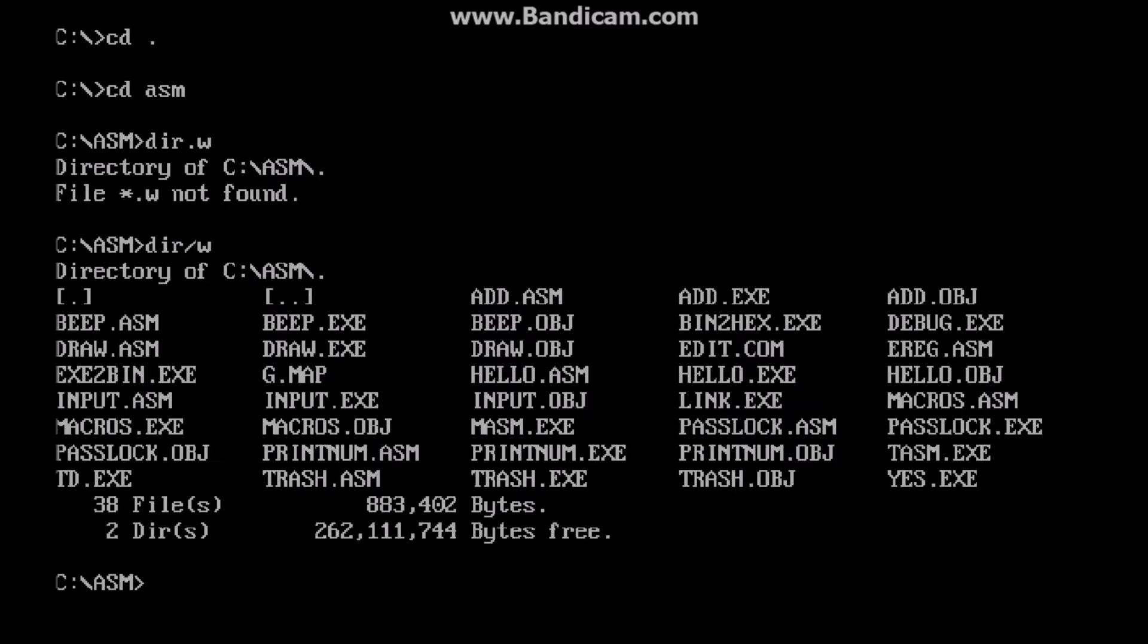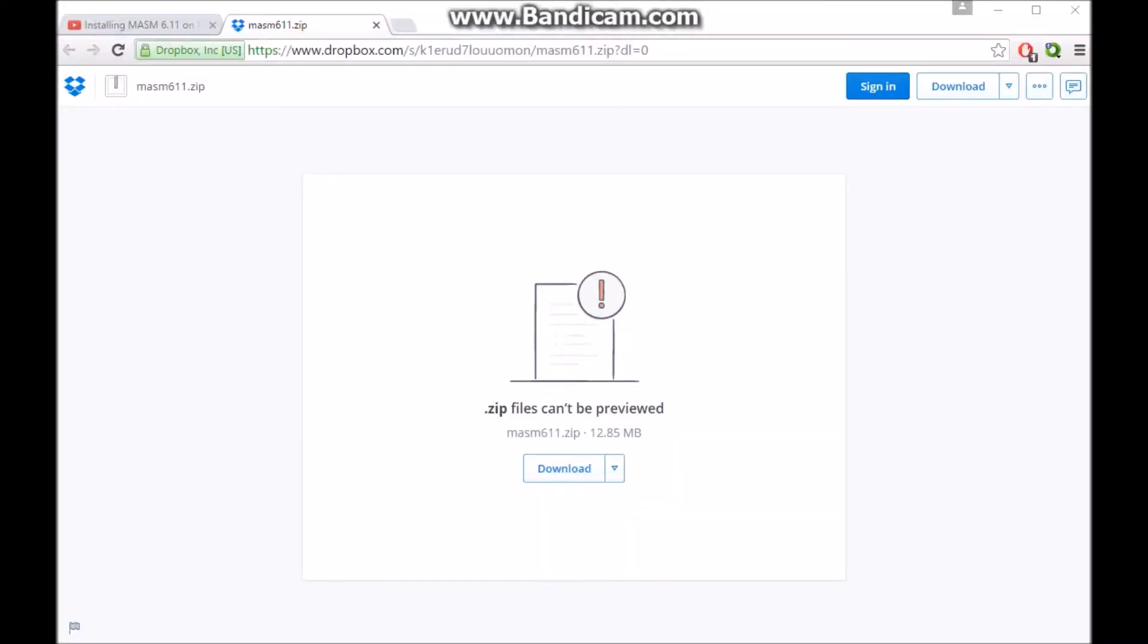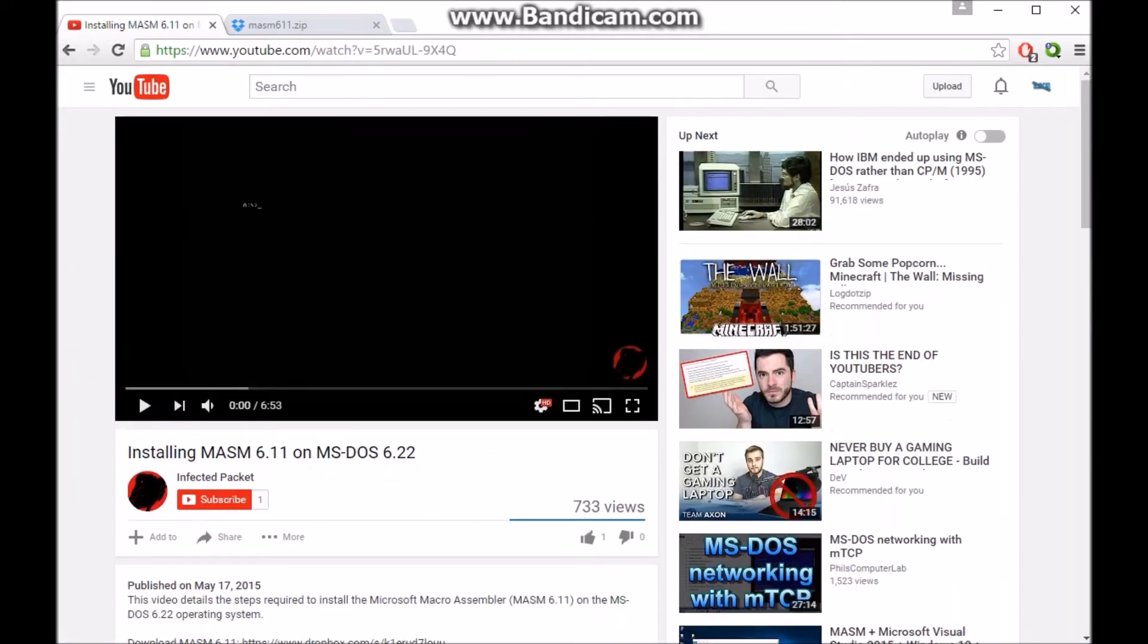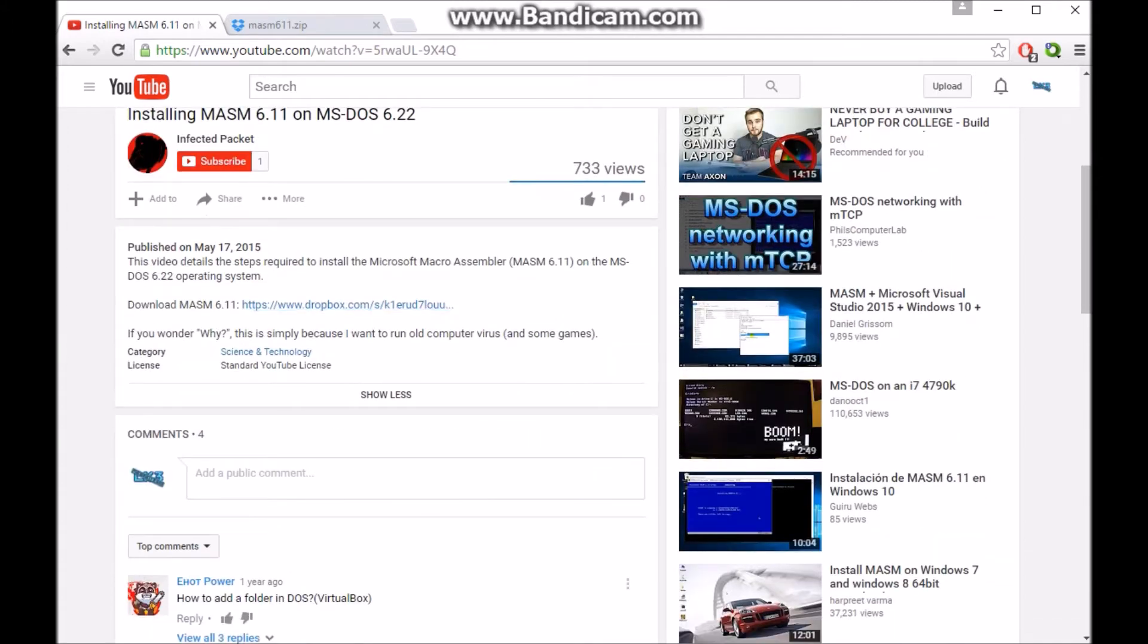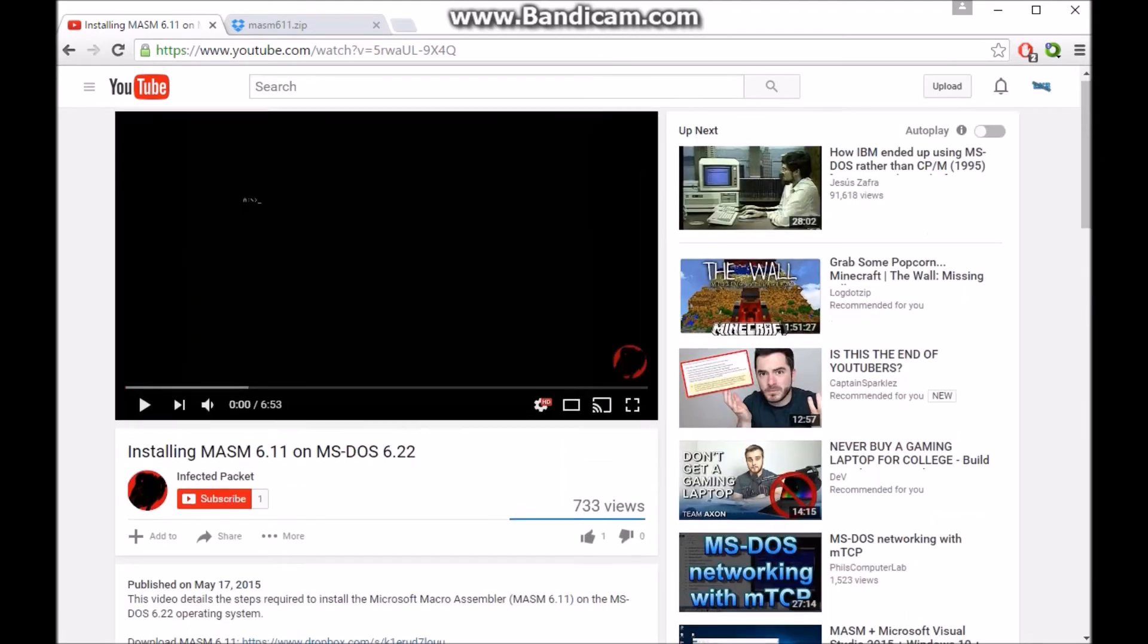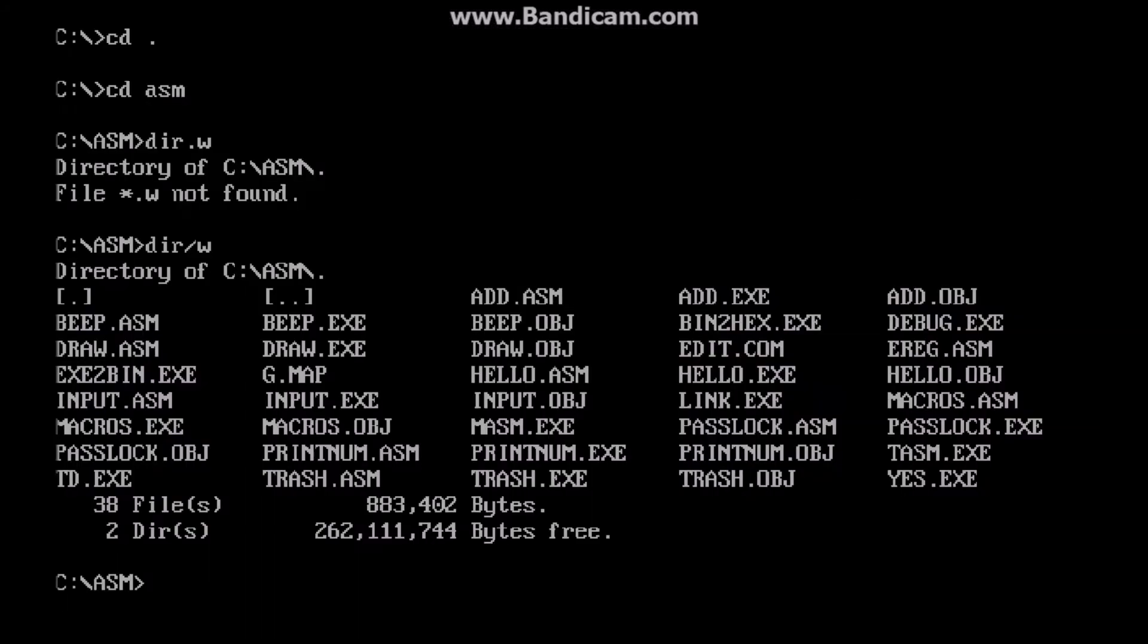So what you're going to need to start out with is the ability to type, which I don't have today, and Massim and basically assembly compiling. So where you can get that is, let me open that up right now. You can get it from this Dropbox link right here, which I did not provide. Basically, if you search Massim for DOS, then you'll eventually come across a video that has a download for one.